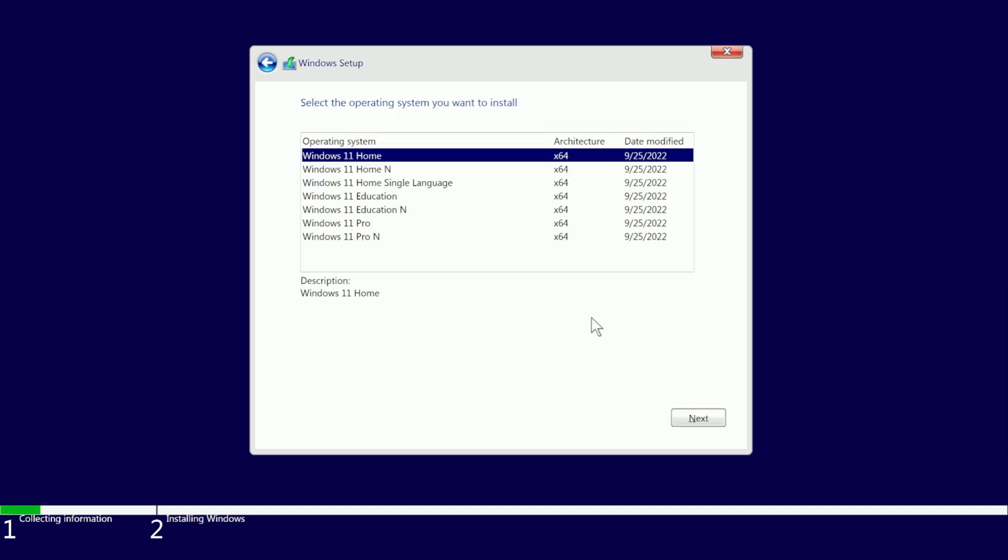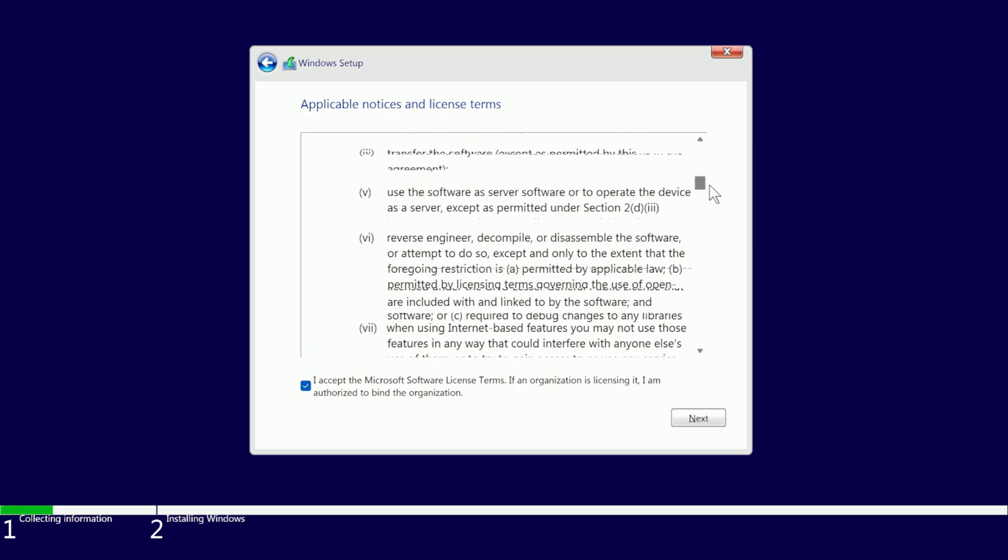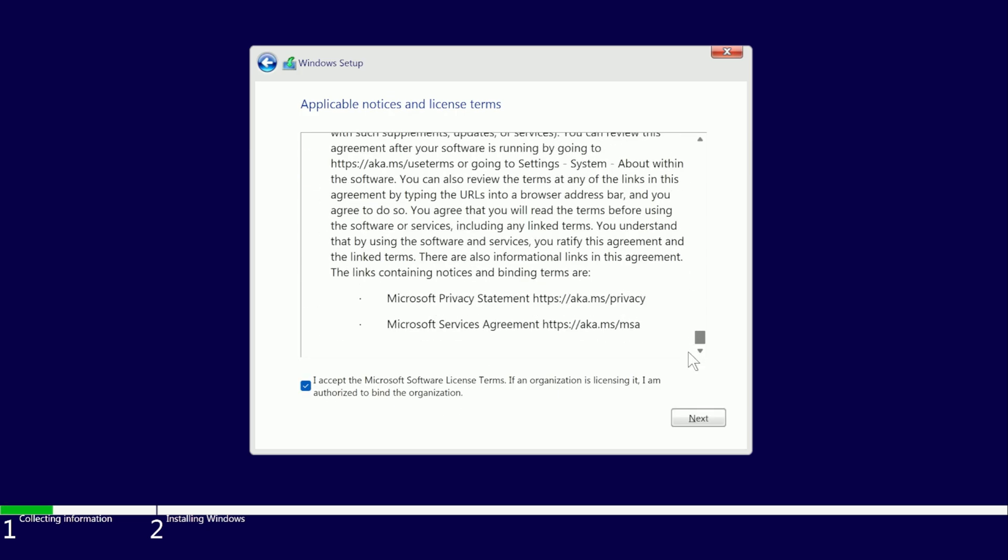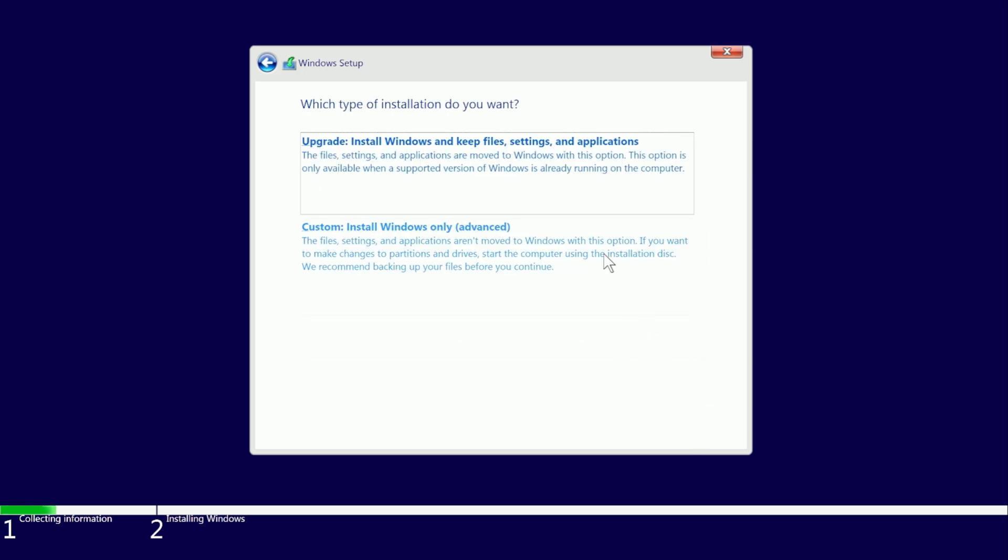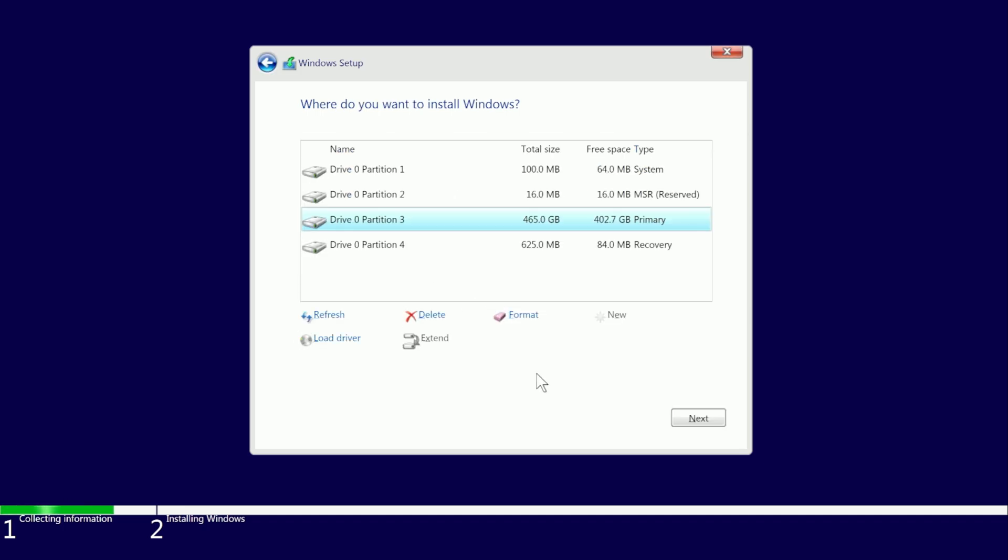If you are not entering a product key at this moment, you'll have to let it know which version you'd like to install. Be sure to choose the one that you have a product key for. Here we are installing Windows Home, so I will just choose that and click next. Then you will need to accept the license agreement and click next again. You will then be presented with the option to upgrade or do a custom install, which is what we want to do.